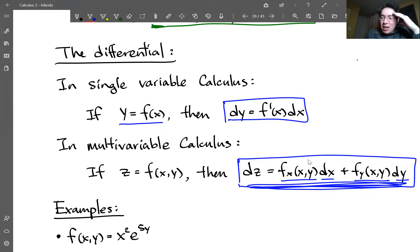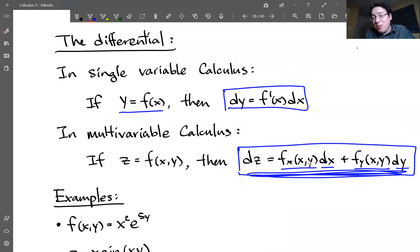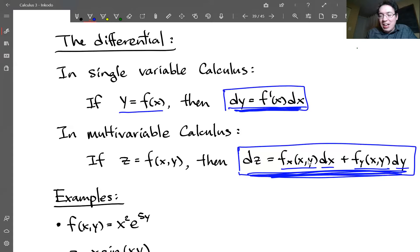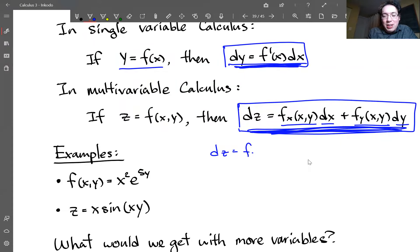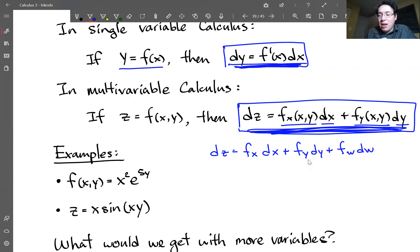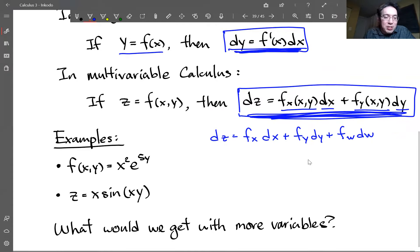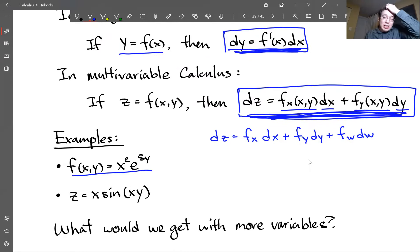Knowing the single-variable and two-variable cases, you can guess the formula for three variables: dz = fx·dx + fy·dy + fw·dw, and so on for any number of variables. For example, if there's a third variable w, you just add the partial derivative in that direction times dw.